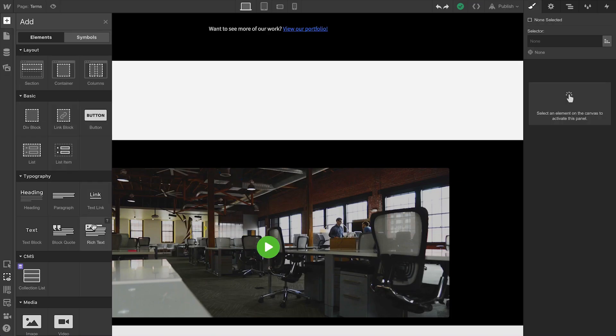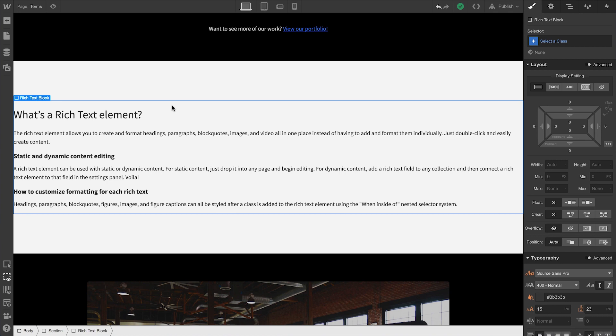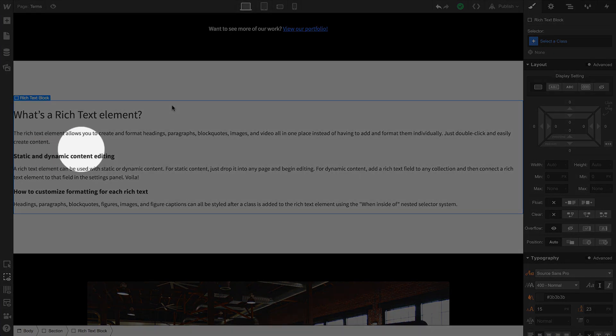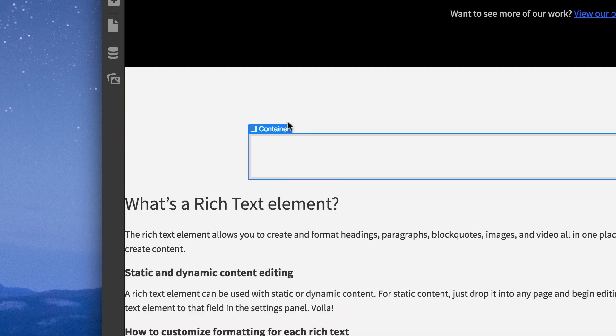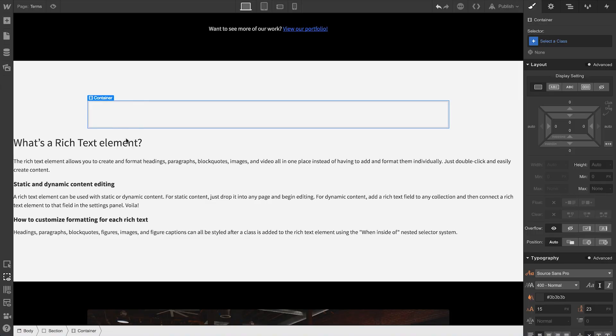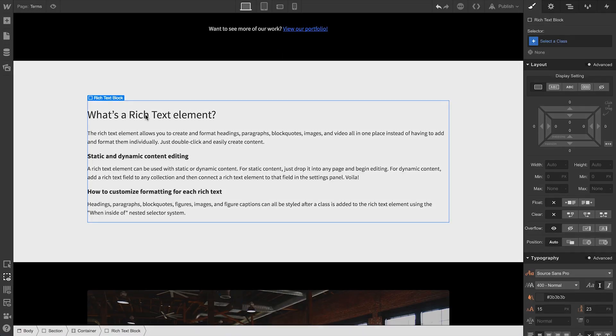So, content dropped in a section can work just fine. Sometimes the content gets a little unwieldy, spanning well beyond a practical width. Containers can be dropped inside our sections to keep everything neatly bound and organized.